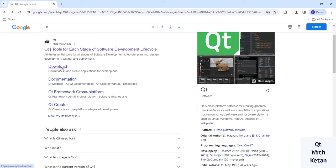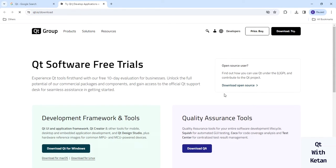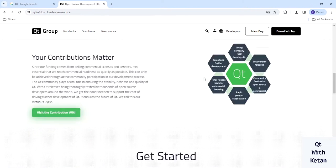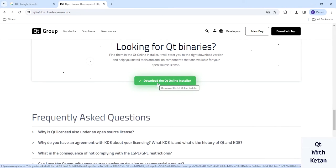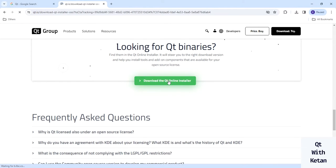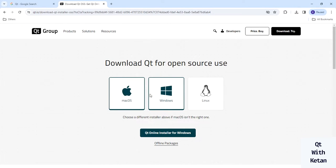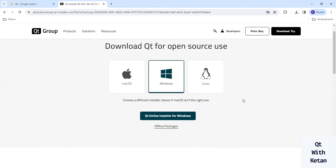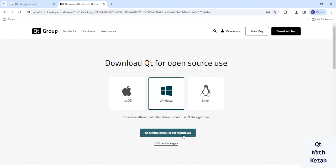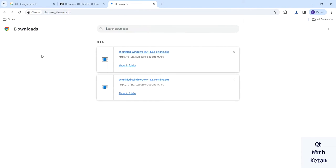Simply search on Google for Qt and after searching you will get a link. Click on the download option. Here you can see the 'Download Open Source' option — just click on it. At the bottom you will get the link to download the Qt Online Installer. Click on that link. After that you will get options about which platform you want to download based on your operating system. Simply select Windows if you are working on Windows, or select Linux or Mac OS according to your operating system. I am working with Windows, so I select the Qt Online Installer for Windows. Click download and the download starts.